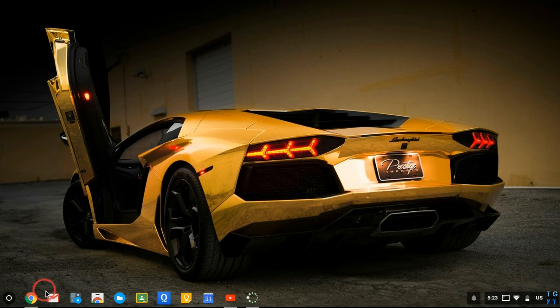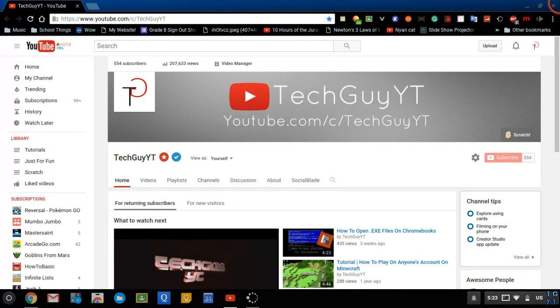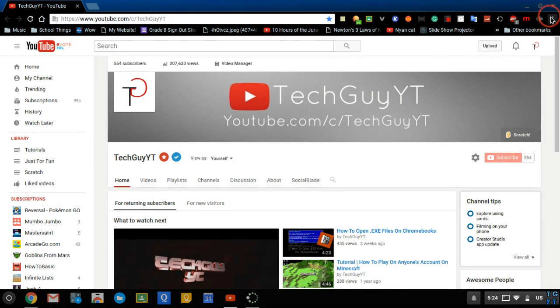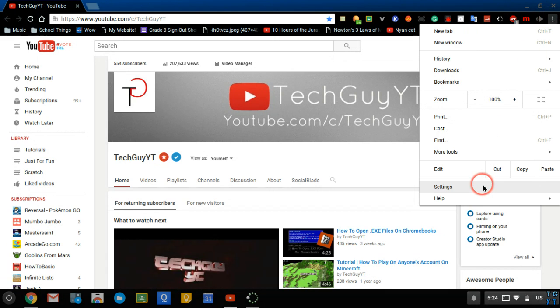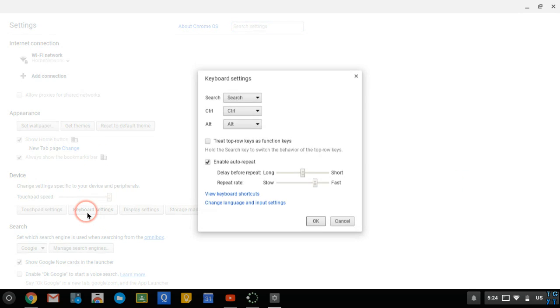You go into your browser, click on the three dots in the corner and then you go all the way down to settings. Once you are there under device, you go to keyboard settings and when you're in keyboard settings...